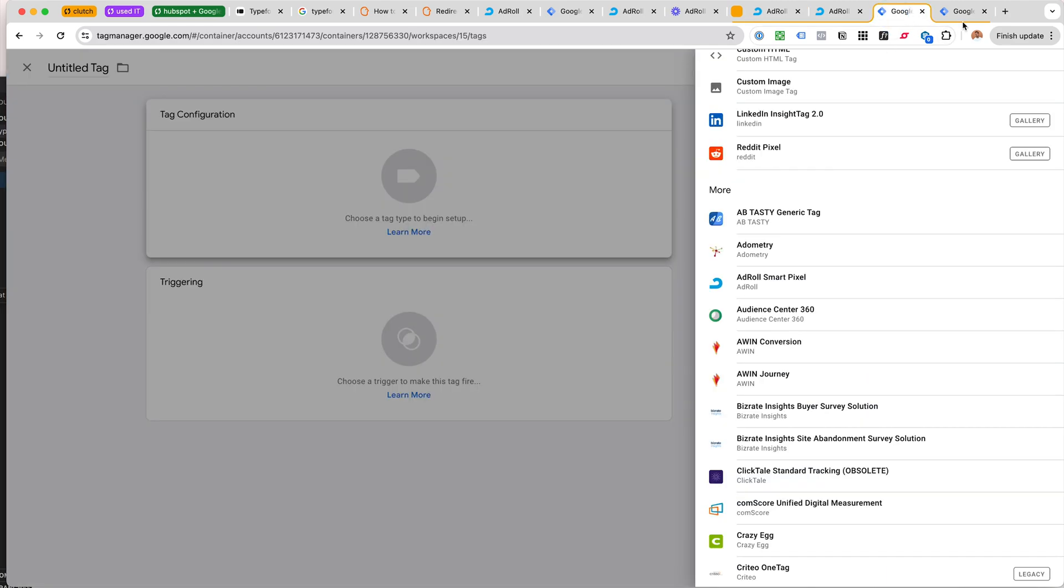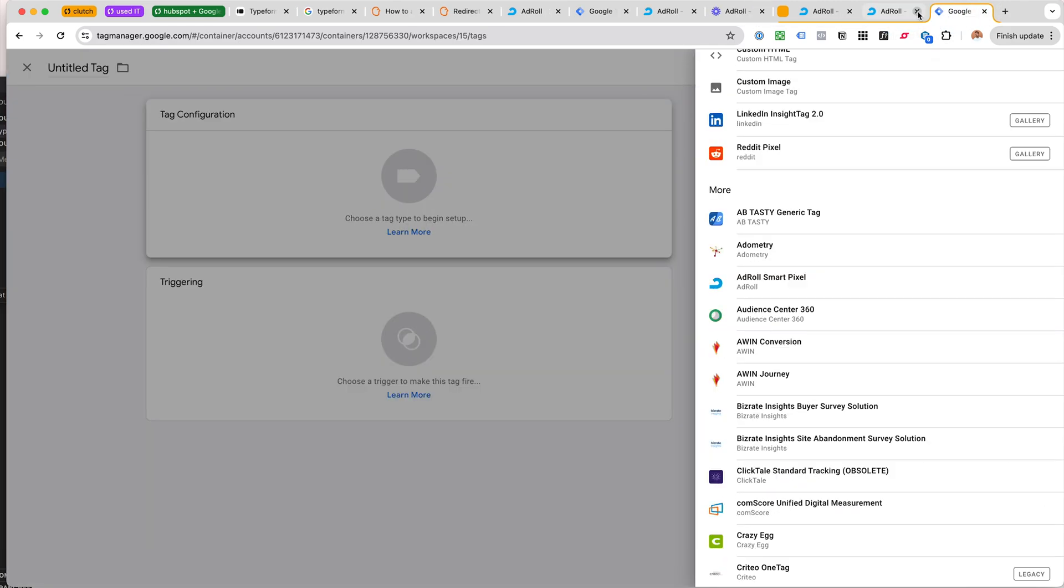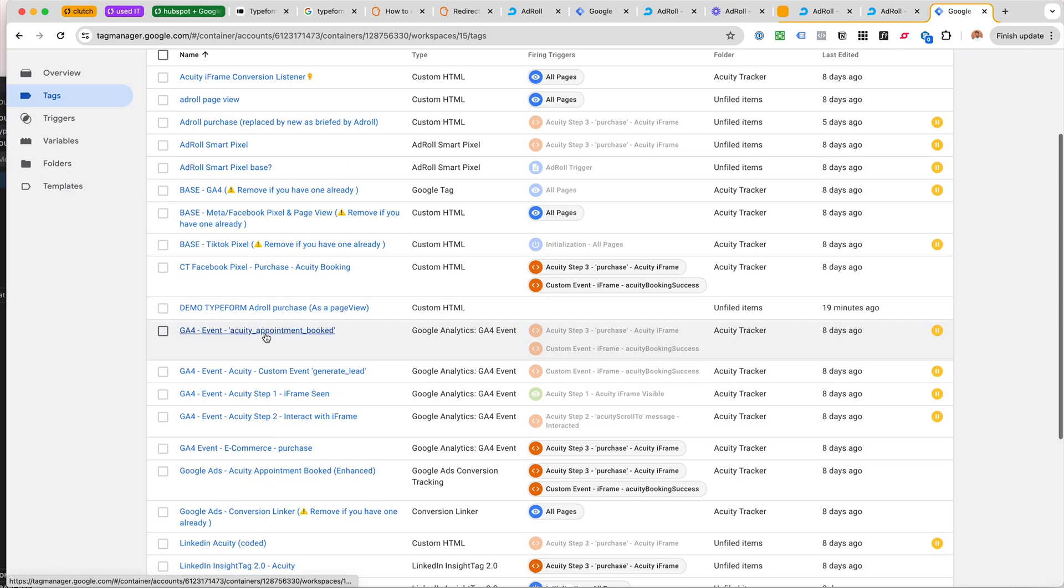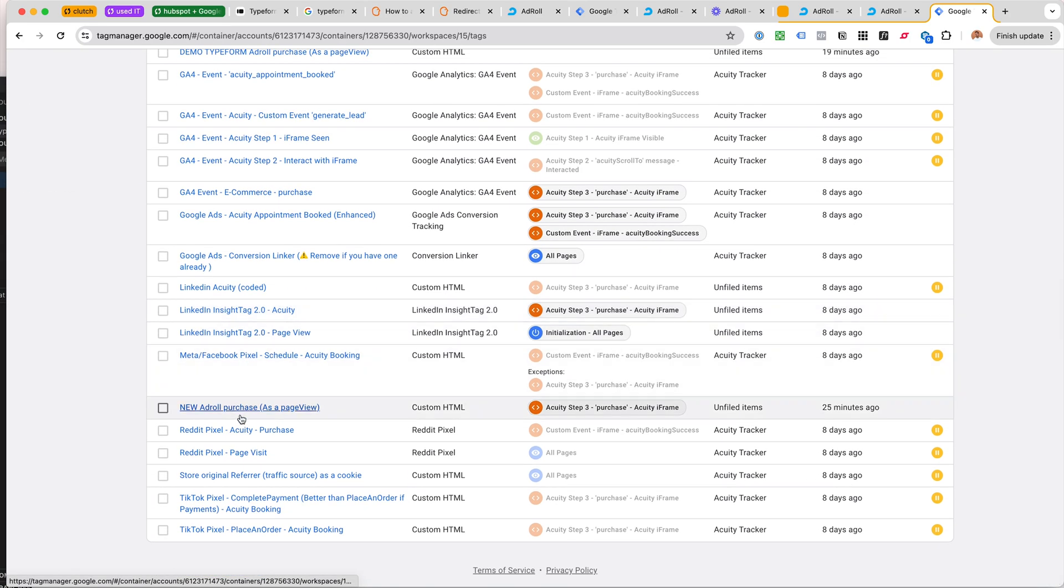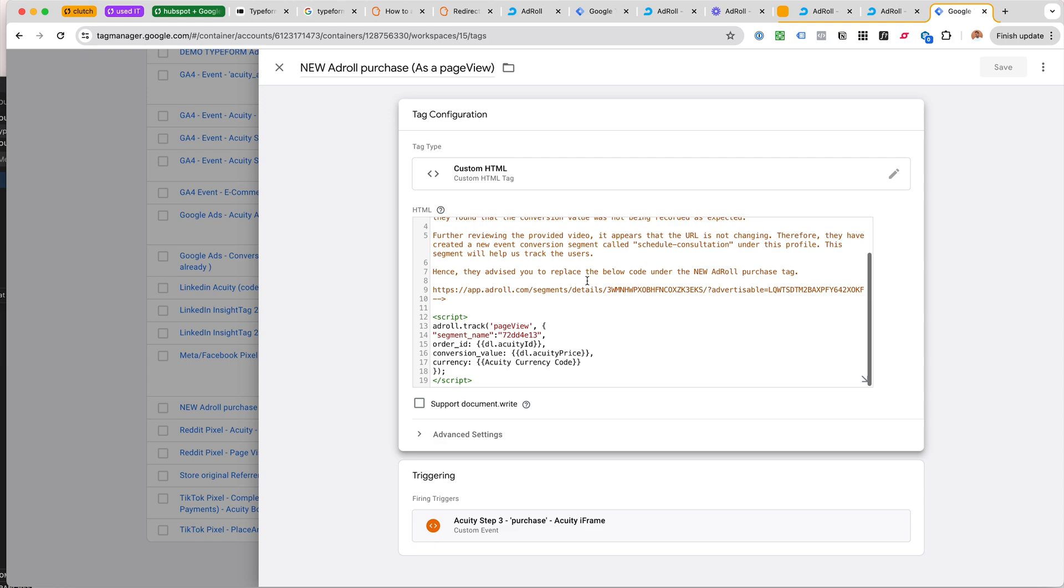Here you can see under Website Audiences, when we disable our ad block, we can see this and we can see the Schedule Consultation Event JS Match rule has a snippet pattern.